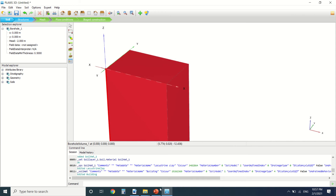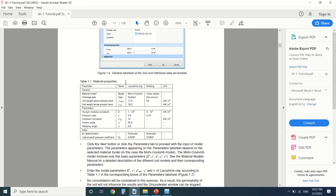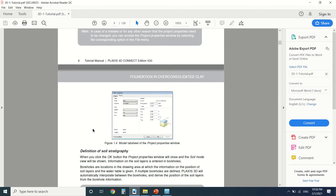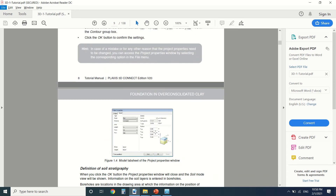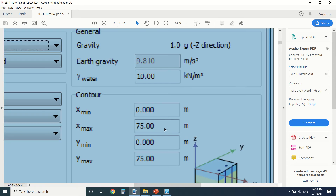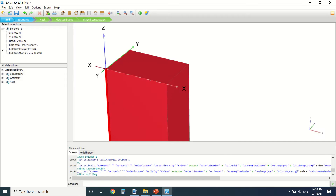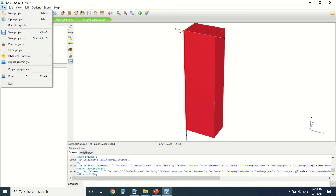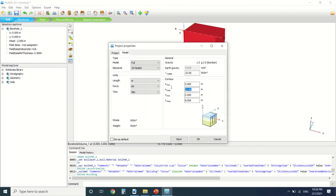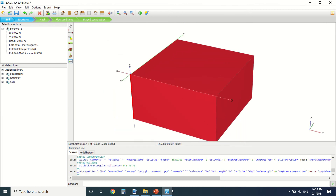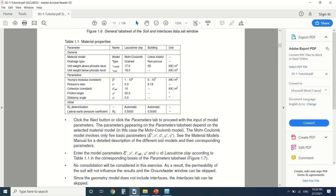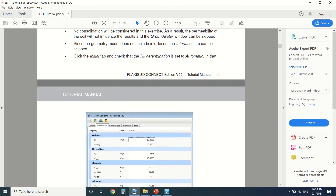I didn't set the boundaries quite correctly. I need to go to File > Project Properties and change the boundaries to 75 by 75. Now it matches the tutorial setup better.